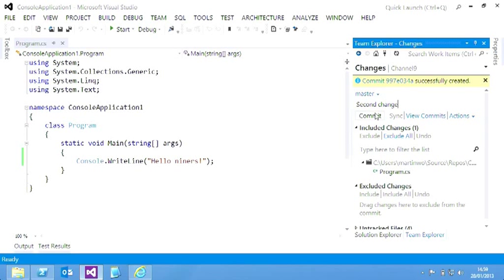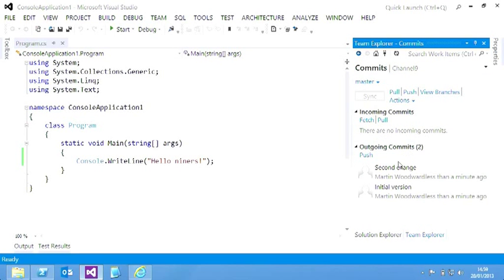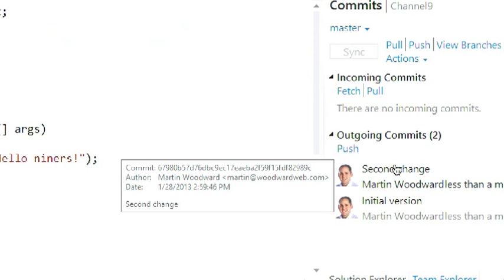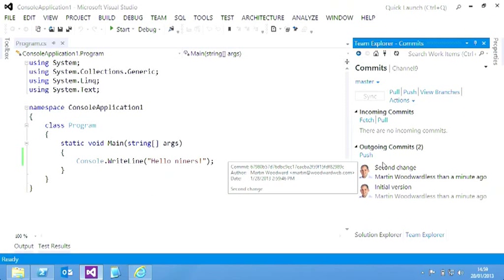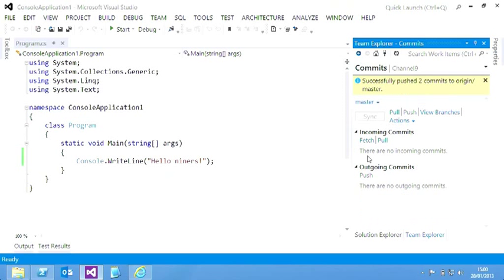Now, with Git, what you're doing is you're committing locally. So if I look here, I've got two outgoing commits, so these are changes I've made locally, but I haven't pushed up to the server yet. So to share them with your team, you come in and you just push them to the server, and off it goes, pushing the branch up to the server. And it's sent them up to TFS. Nice.